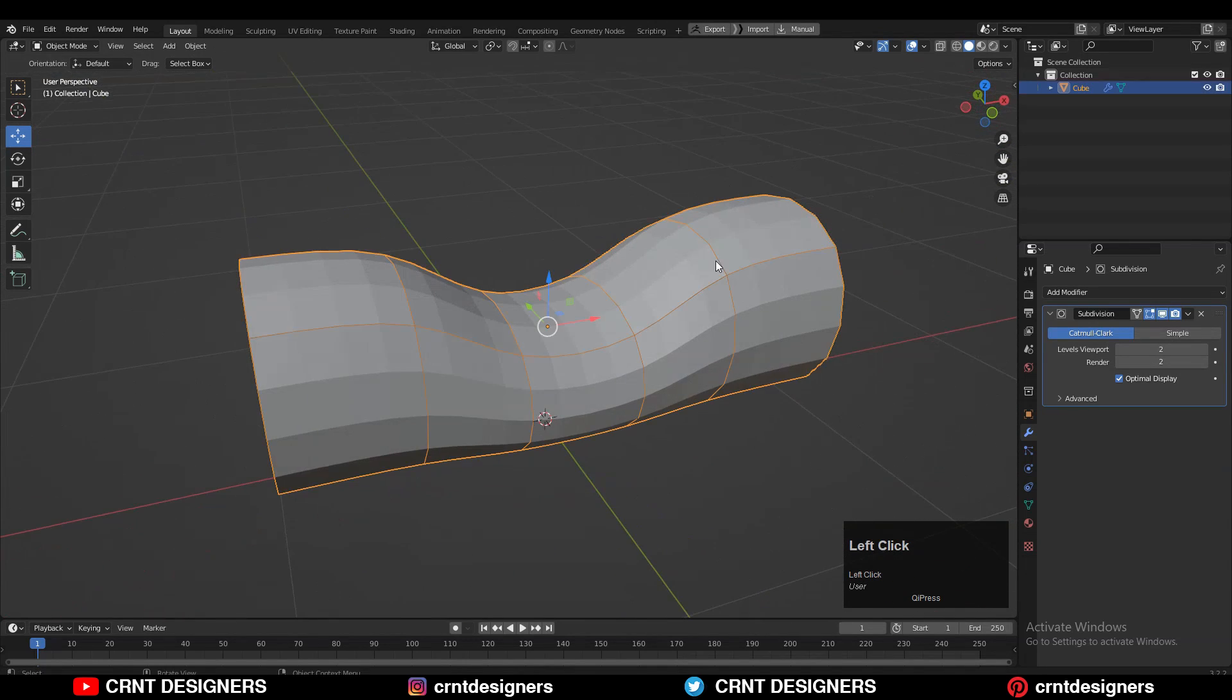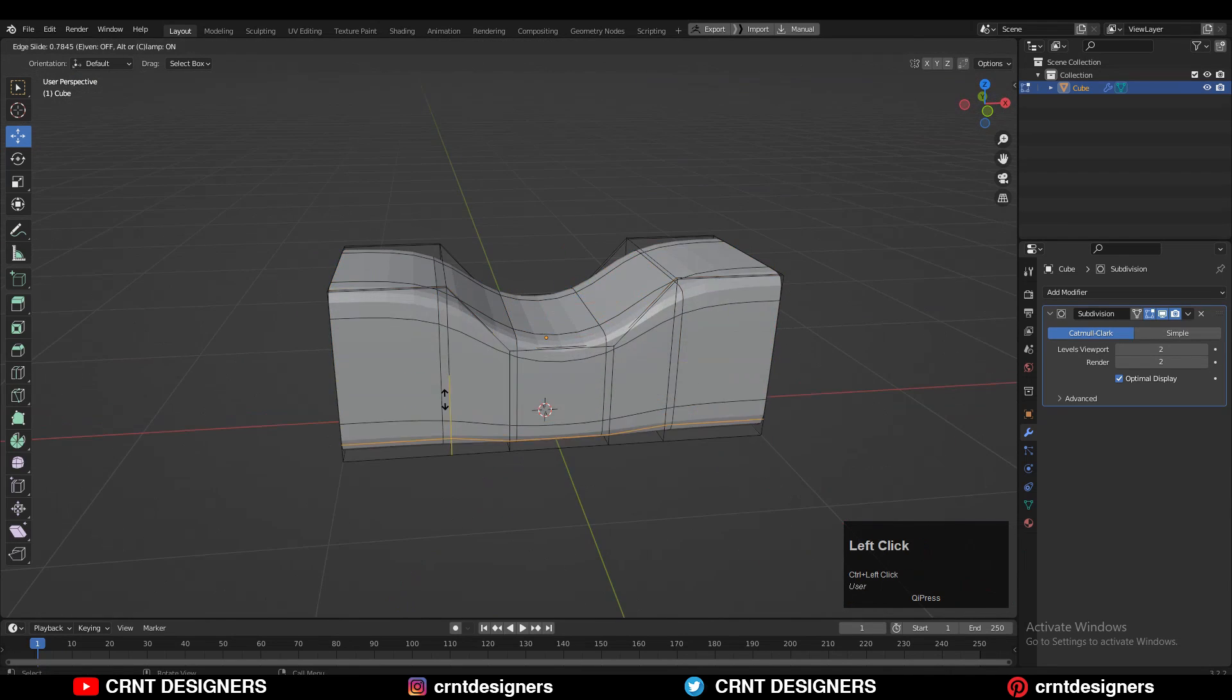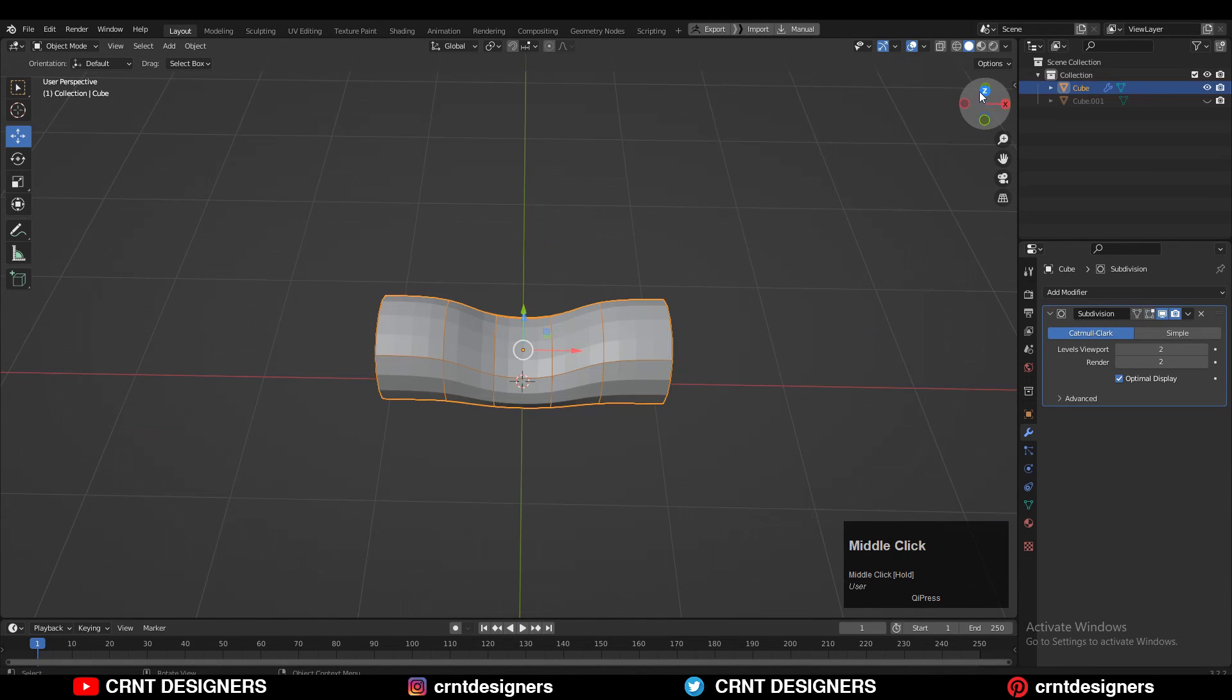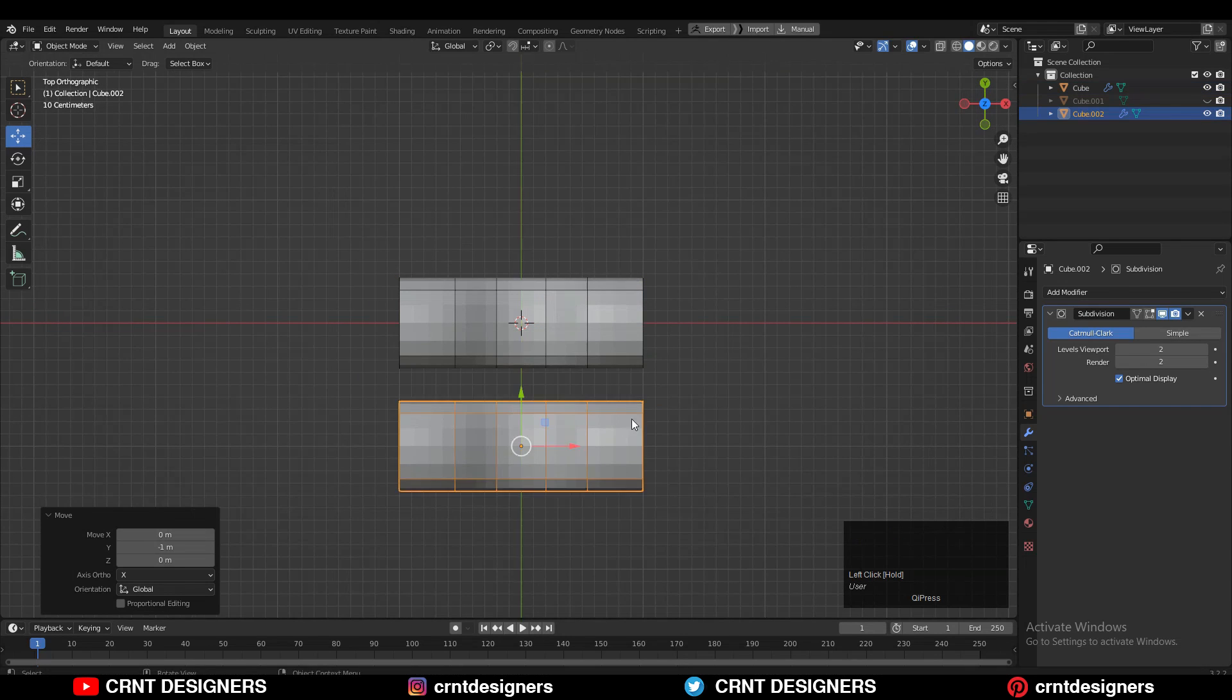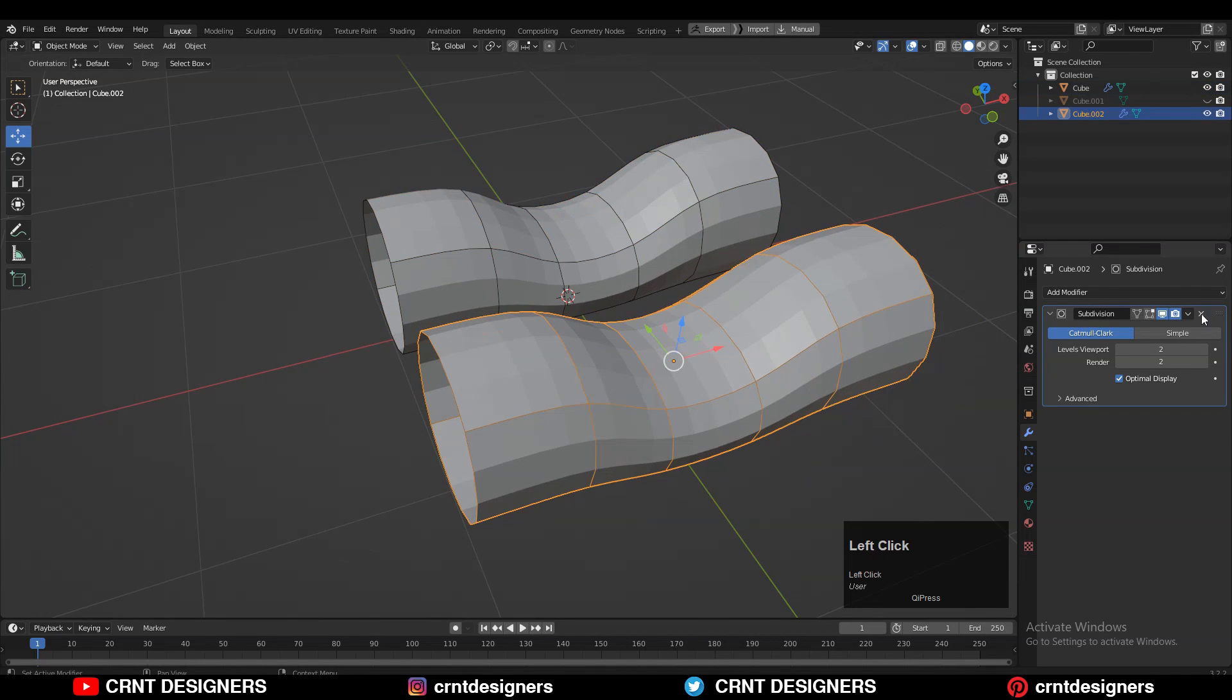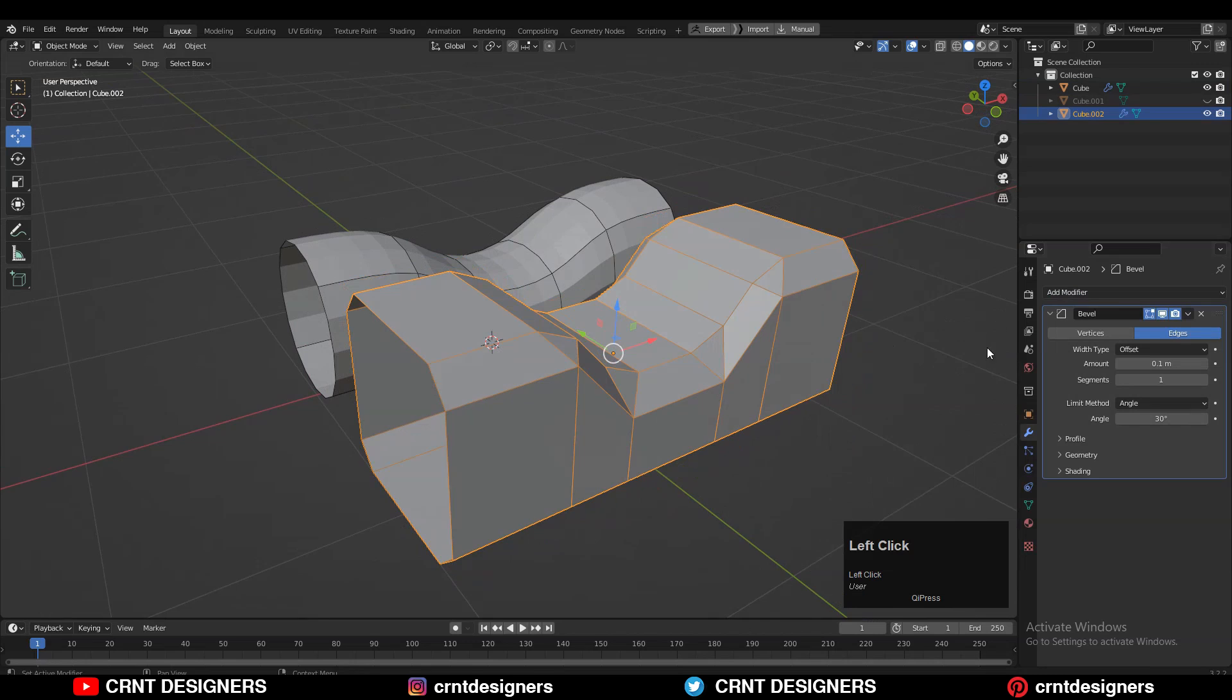And if I want harder edges on it, then I should add supportive loop cuts. But rather than doing this, I can add a bevel modifier so I can play non-destructively with the form. Here I have just duplicated this object. Just delete the sub D modifier on the second object and add a bevel modifier on it.